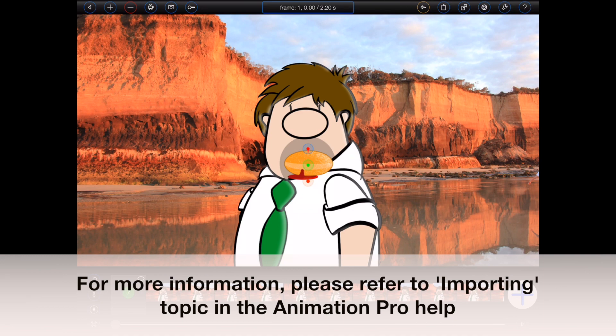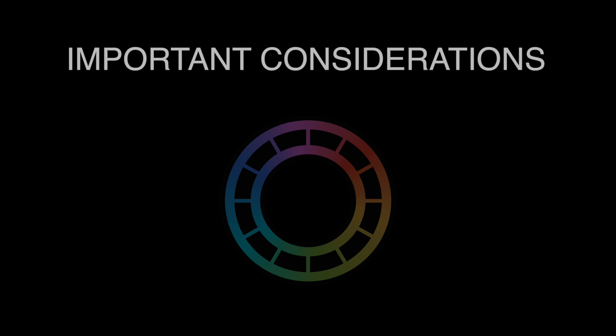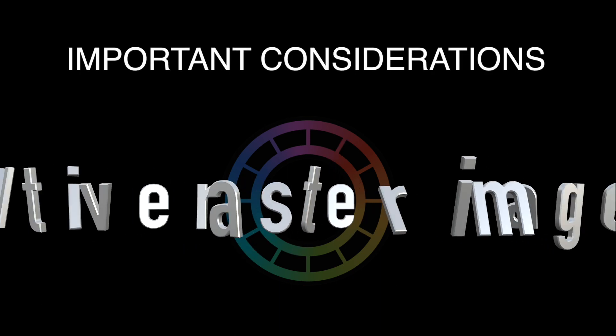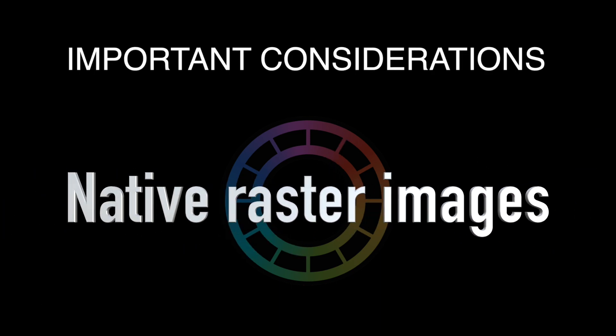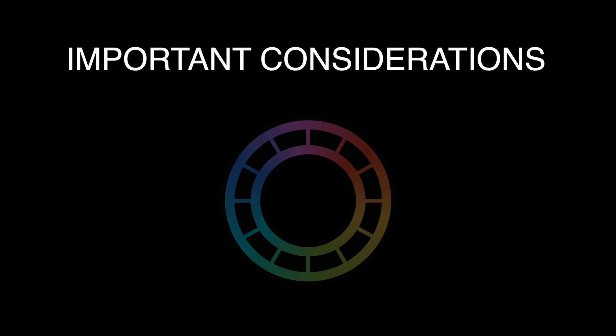Now before I finish, there are a few important things that you should be aware of. Animation Pro can only import raster-based images native to iOS, so you won't be able to bring in, for example, vector-based images.